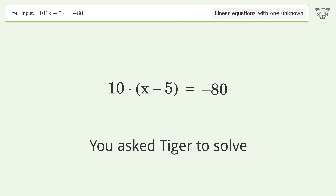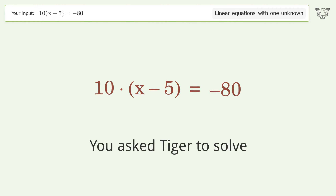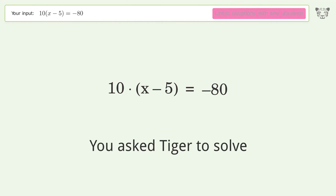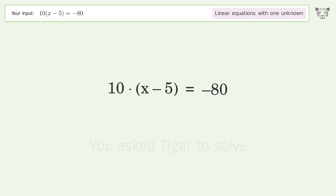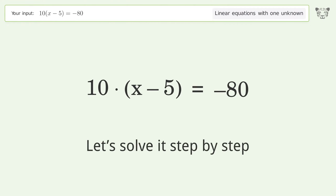You asked Tiger to solve this — it deals with linear equations with one unknown. The final result is x equals negative 3. Let's solve it step by step.